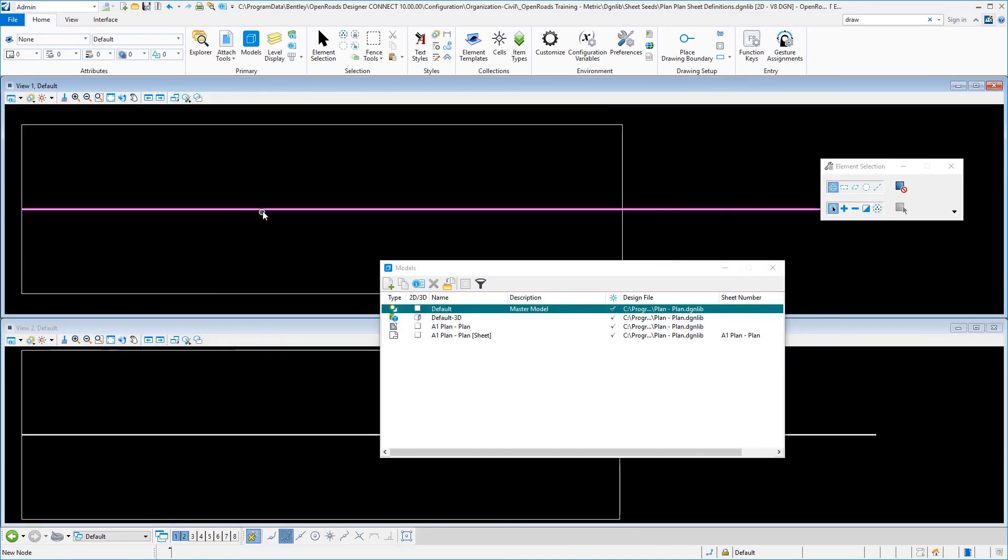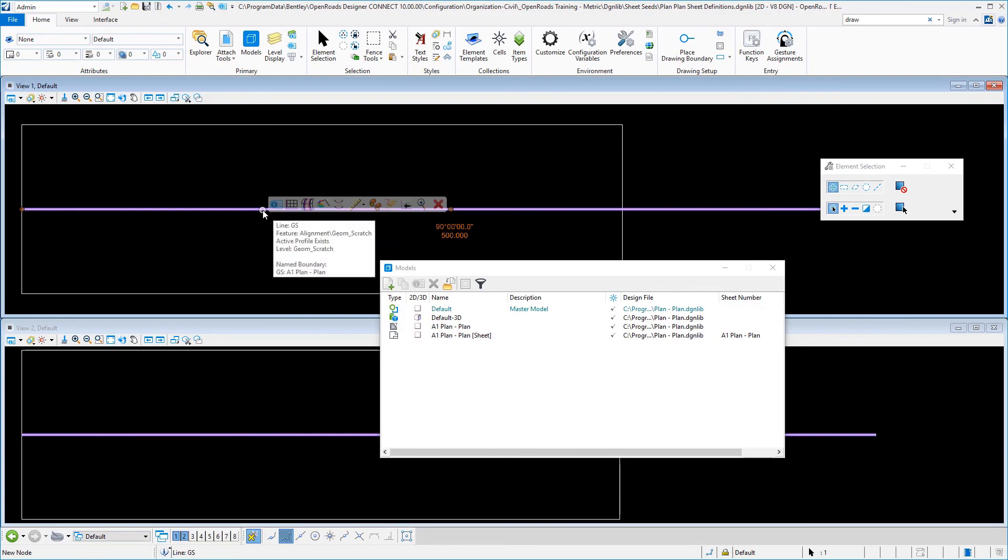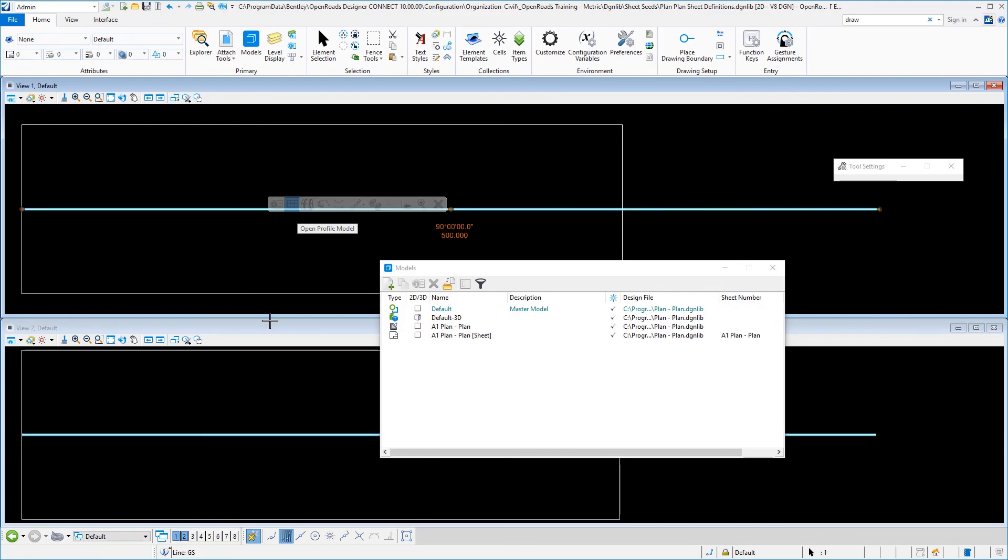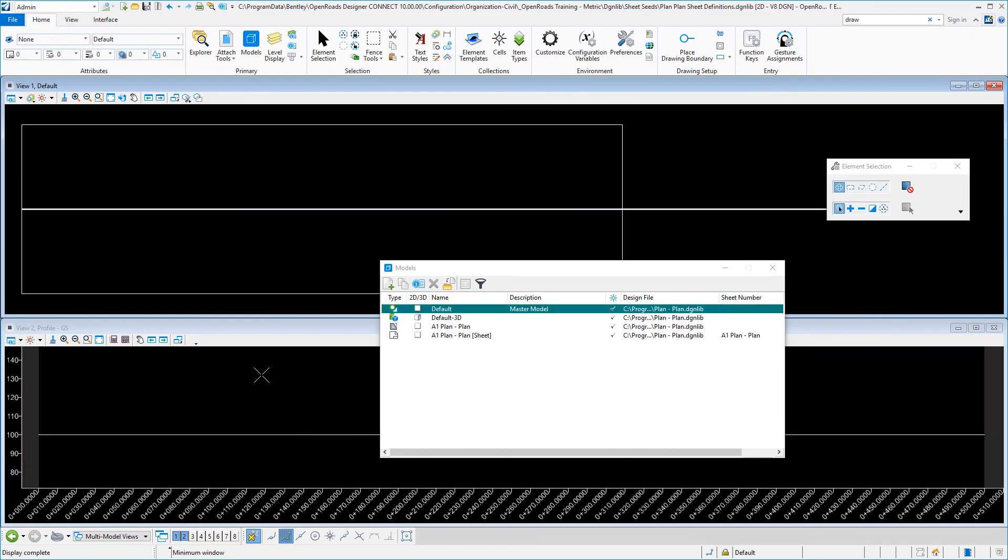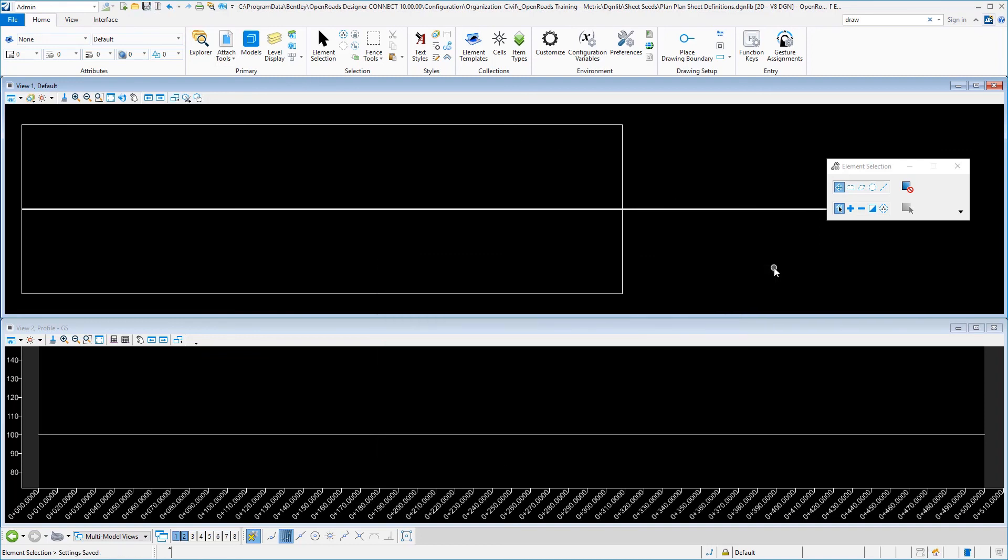And I'm going to go ahead and make sure that my bottom is set back to my profile view for consistency and save those settings. And that will complete the creation of our sheet definitions DGNLib for a plan plan sheet.